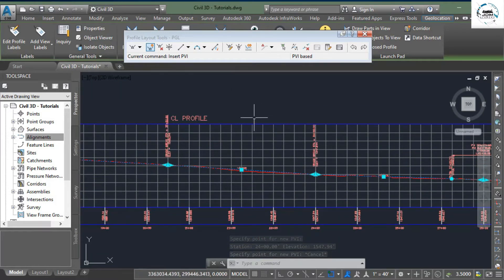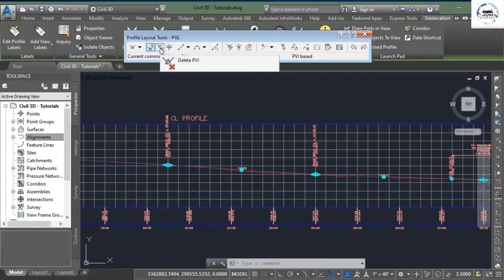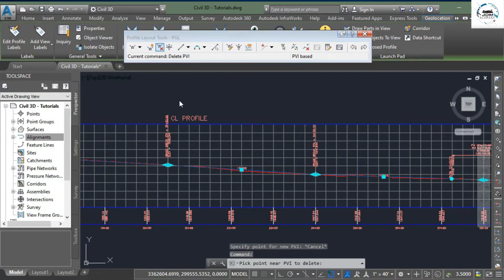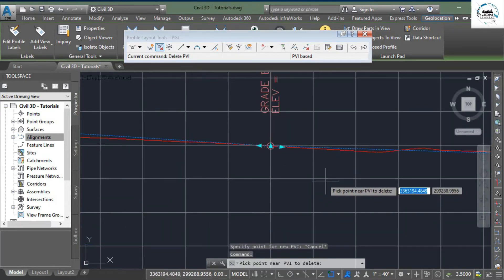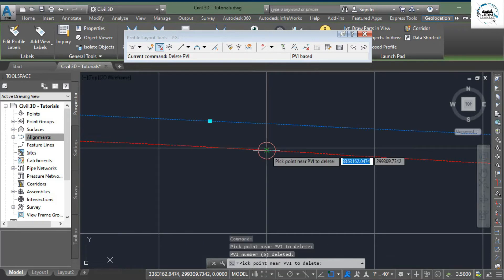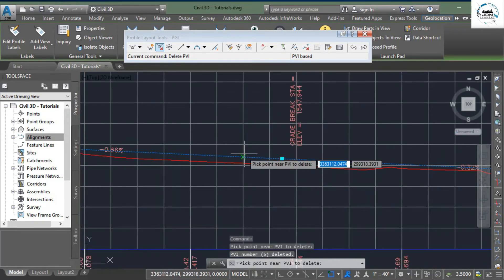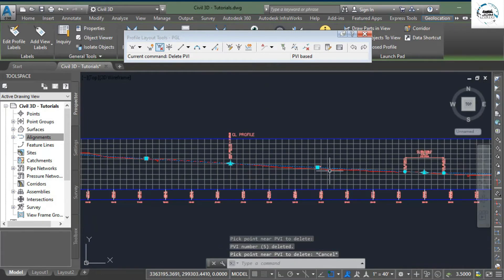Next option is to delete unwanted PVI points. Select it, go to that PVI point that you want to delete, and simply click on it. Once you are done, click Escape, and here you can see your profile has been updated.